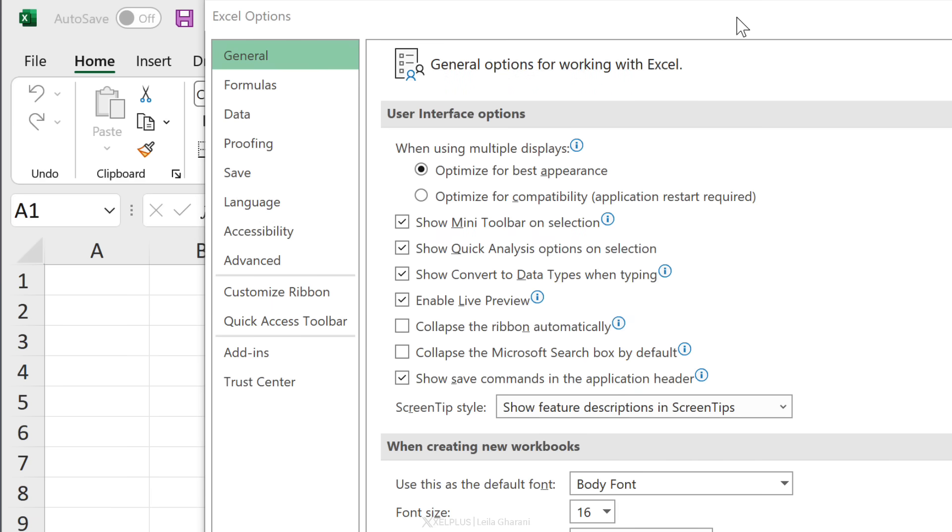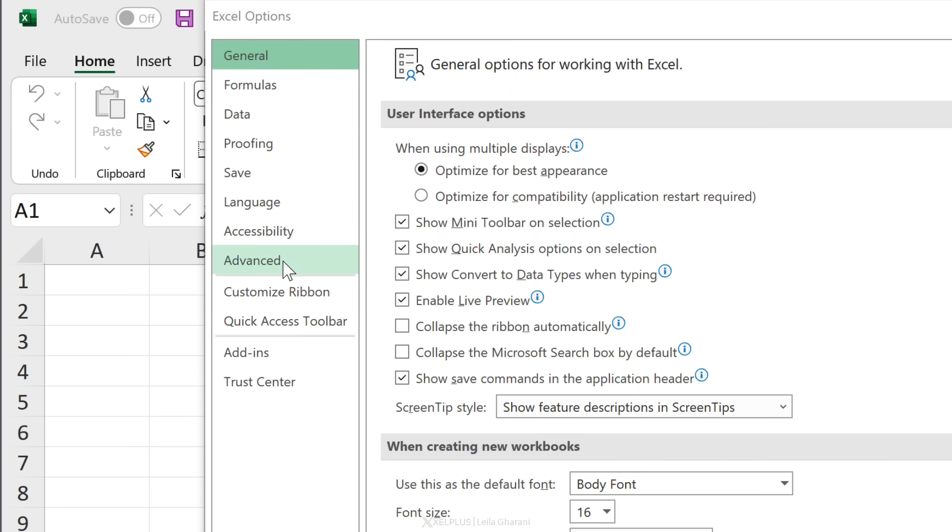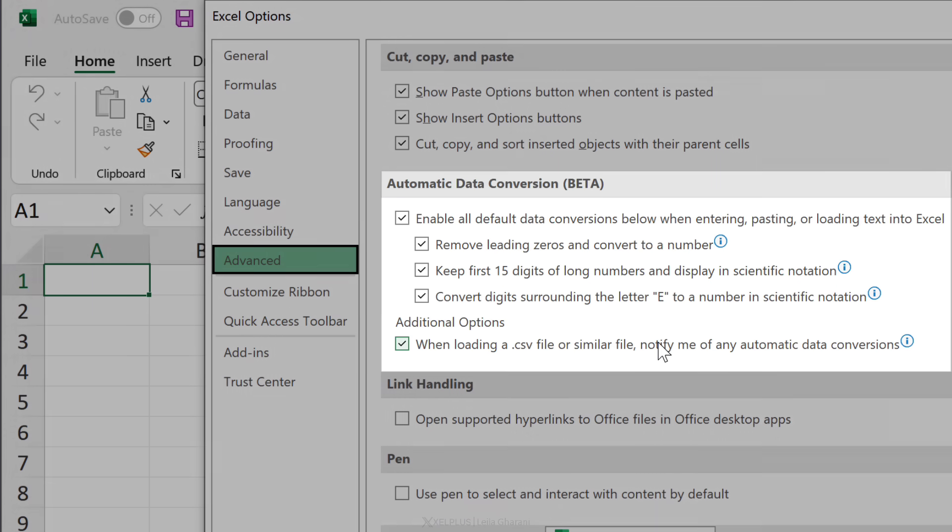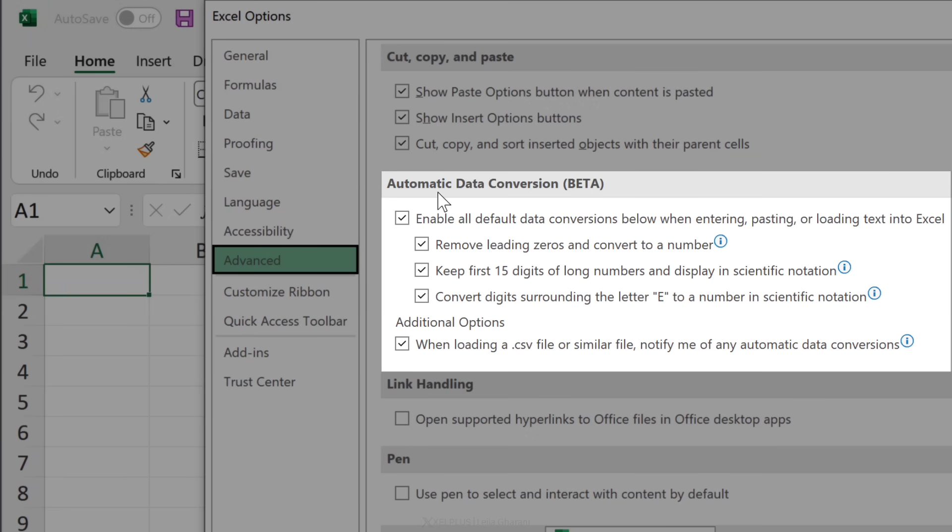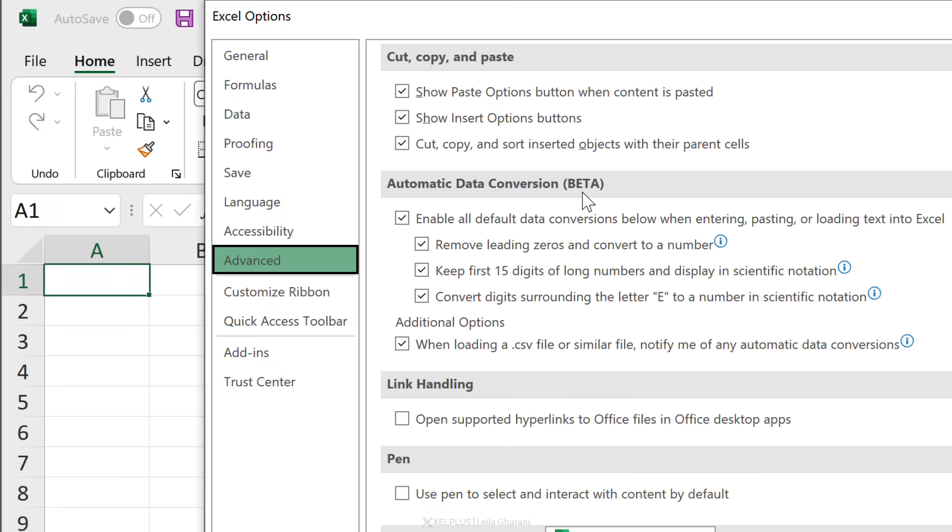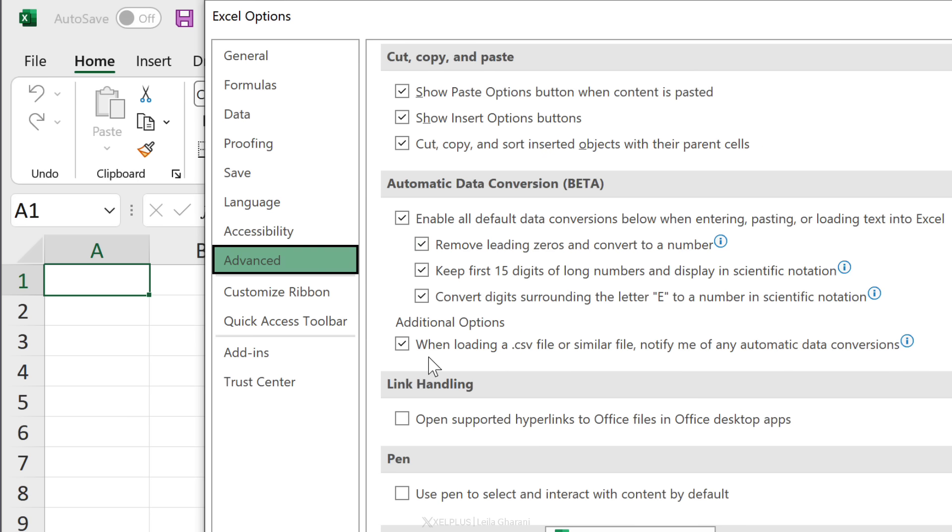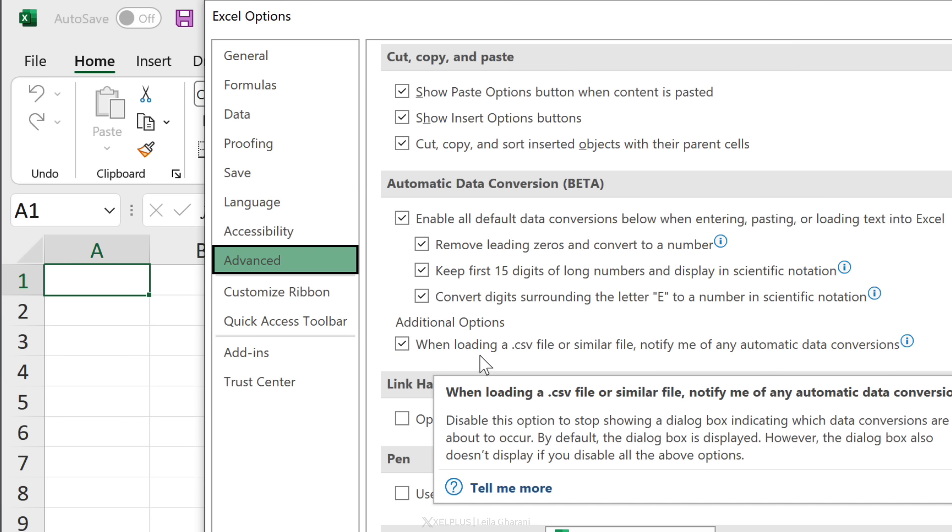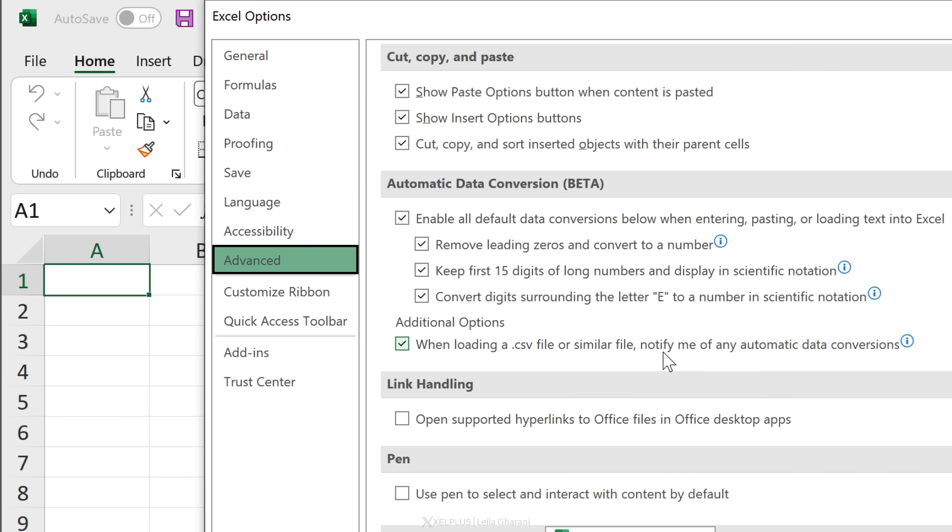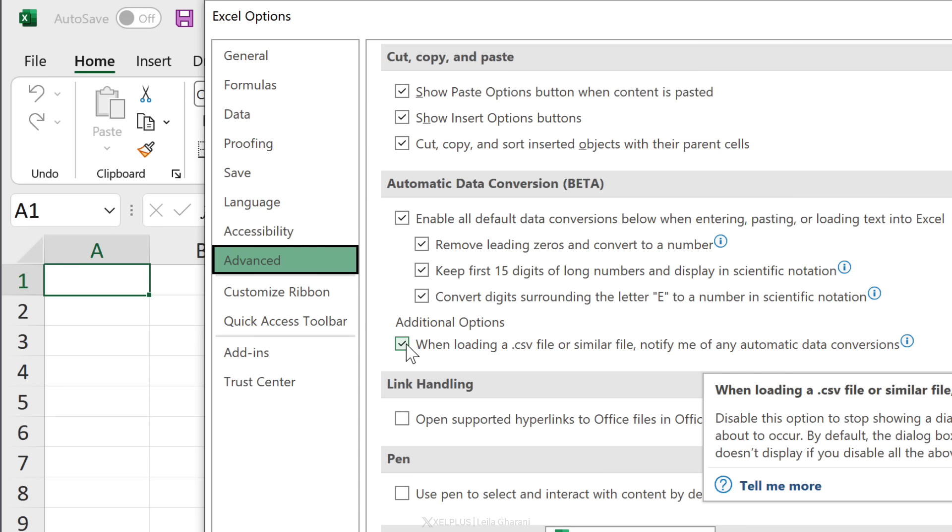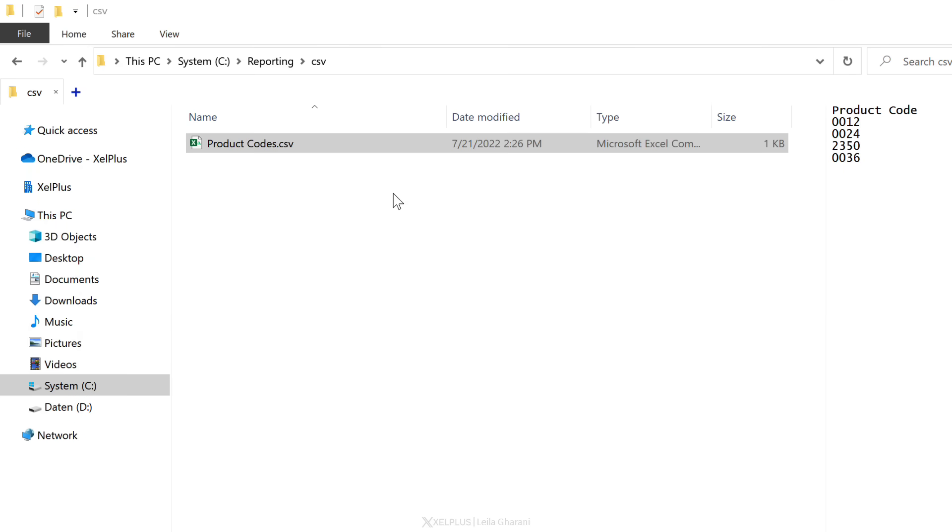The last setting I want to share with you is brand new—so new that you probably don't have it yet. If you go to Excel Options, go to Advanced, scroll a little bit down, there's a new section called Automatic Data Conversion. It's currently in beta in Office Insiders. You have the ability to change some of the default data conversion behavior of Excel. One annoying one is removing leading zeros when you're entering numbers—numbers like product codes, phone numbers, and so on. One other useful one is this: 'When loading a CSV file or similar file, notify me of automatic data conversions.' So if this is checked, and it should be checked by default once you get these settings, what happens when you open a CSV file is this.